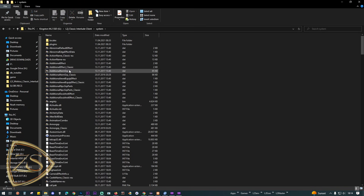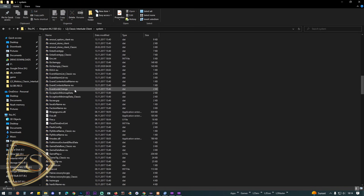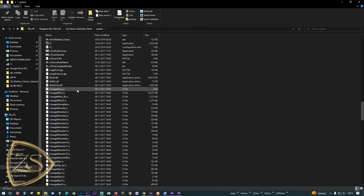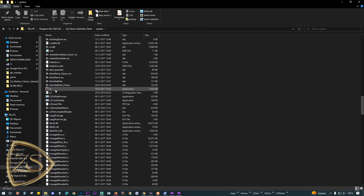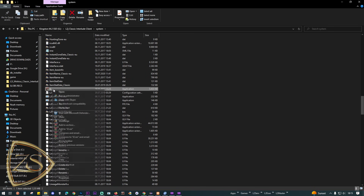To connect to the server, open the game client, paste the system patch folder and open it. Scroll down and run l2.exe to connect to your server. Accounts are also created this way.